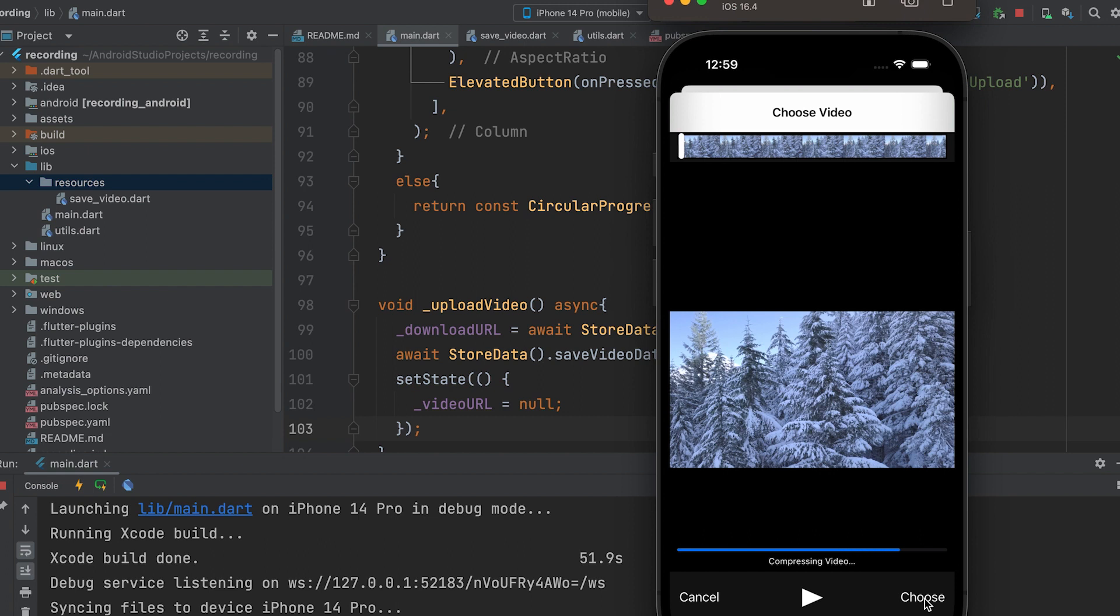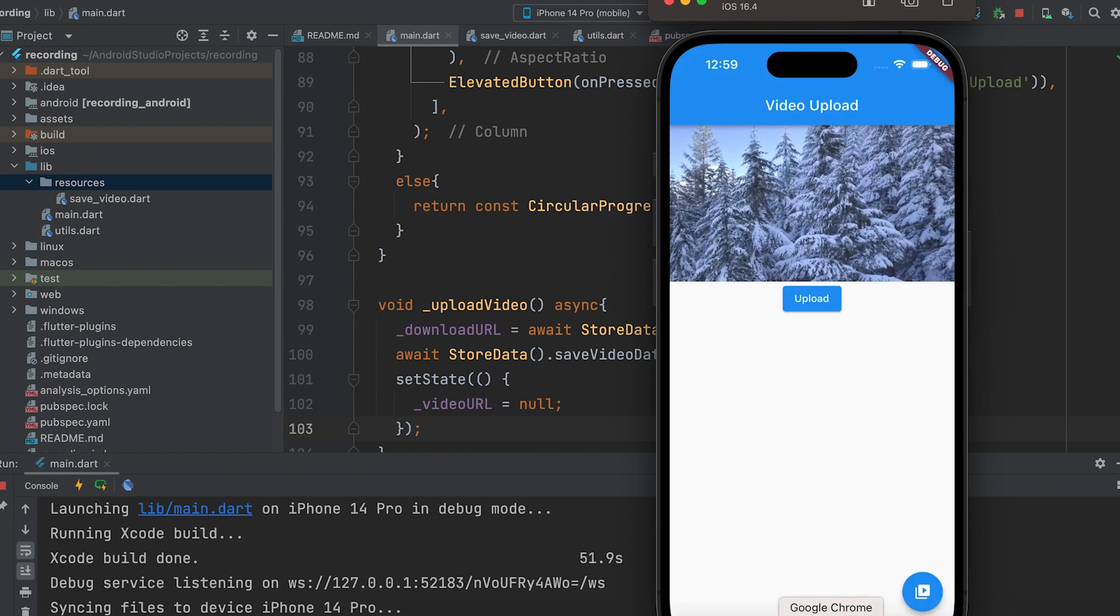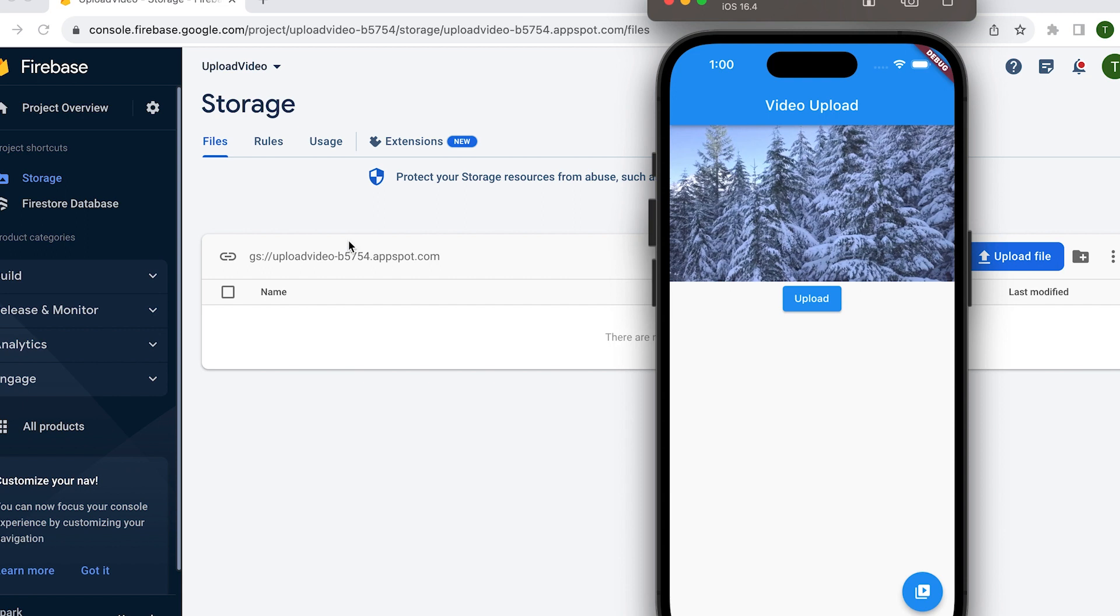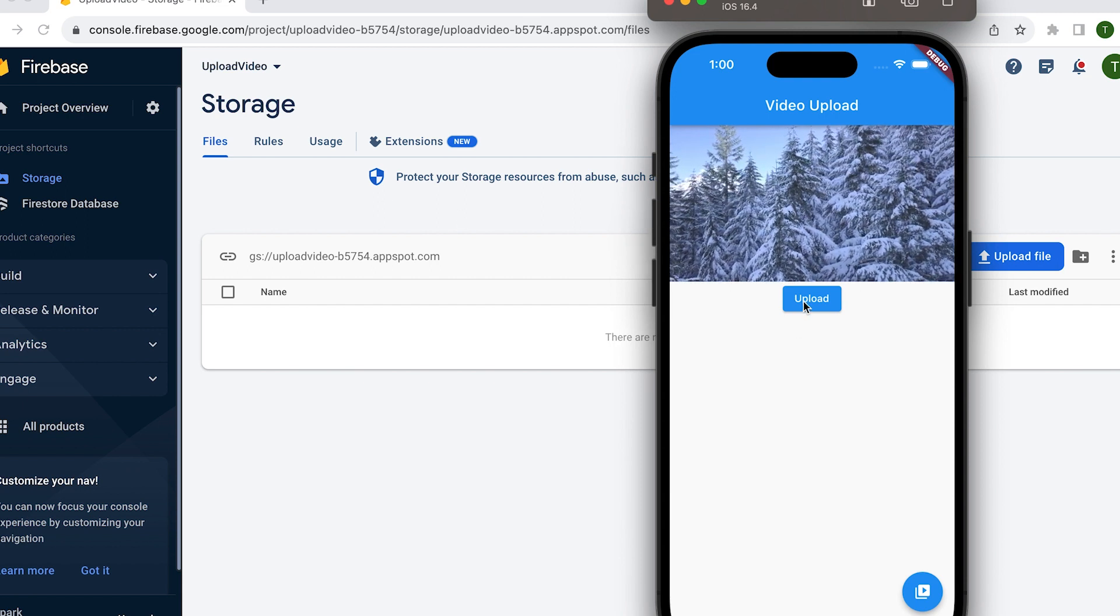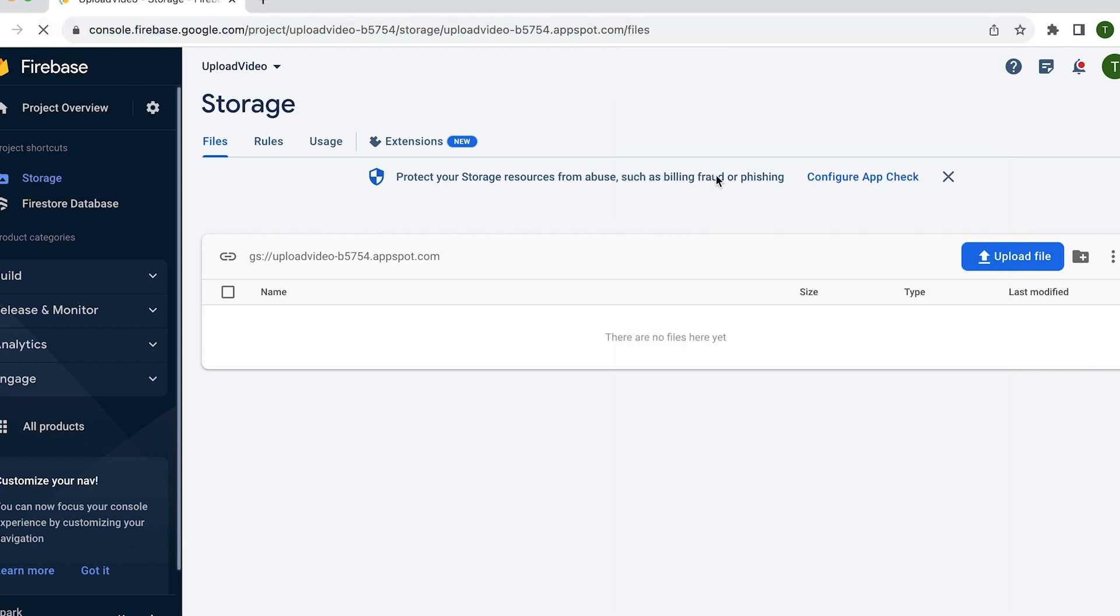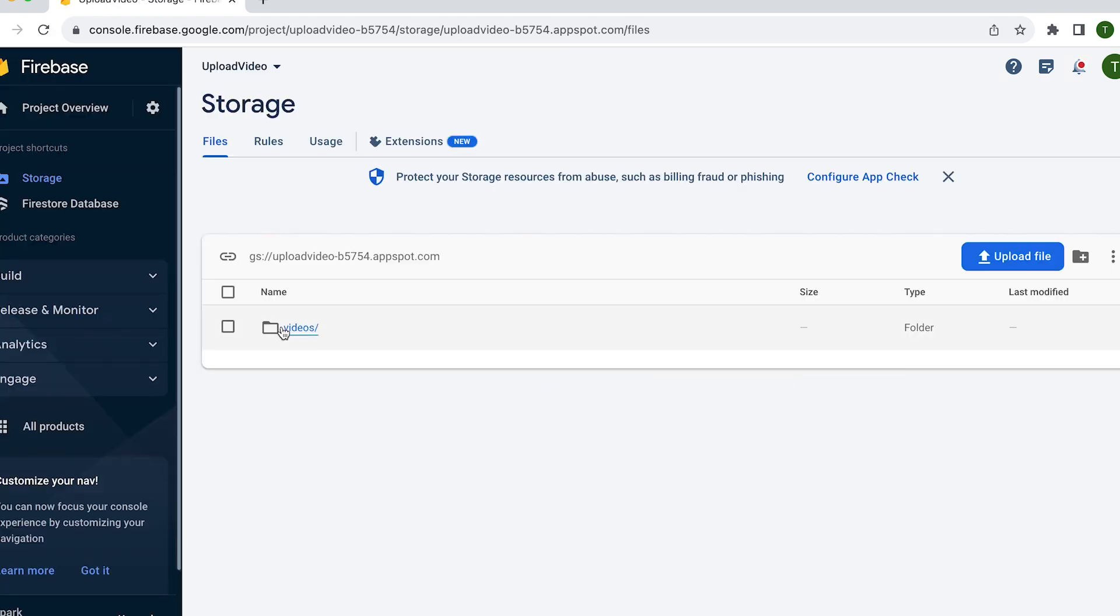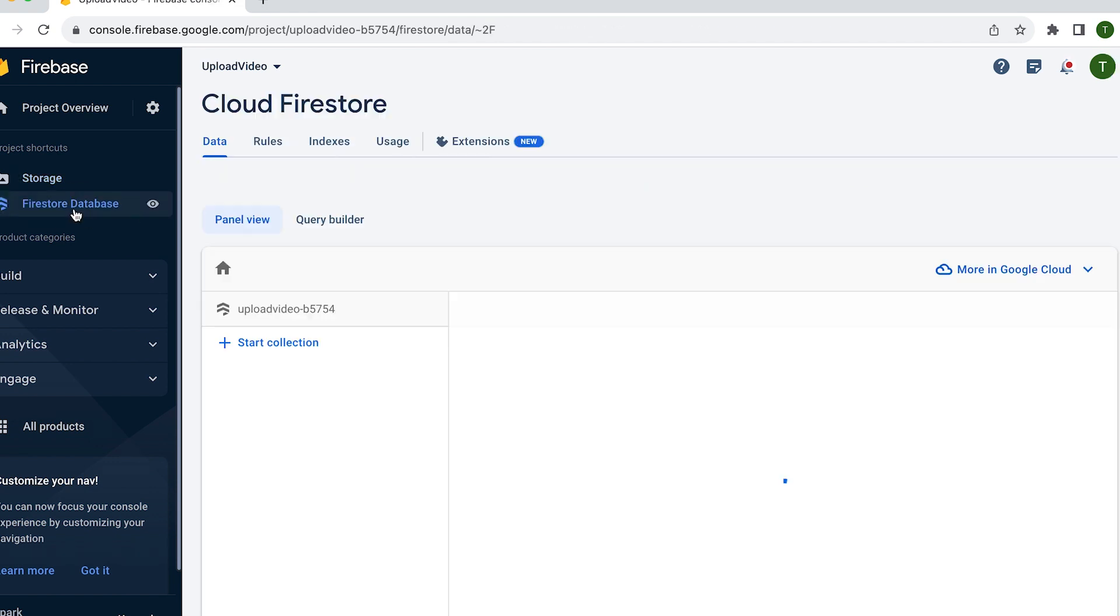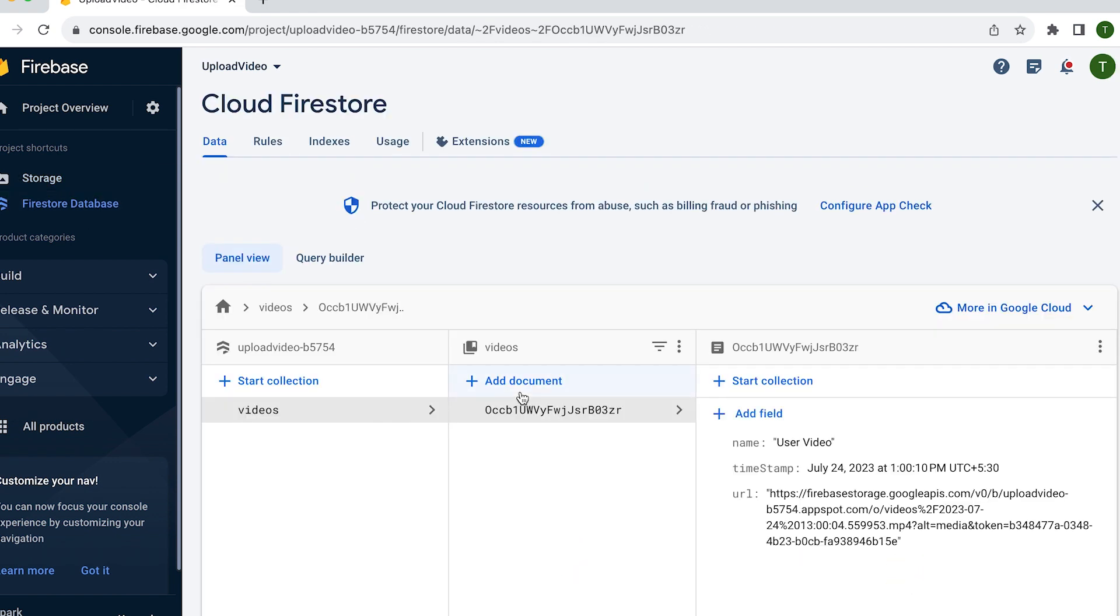Stop the app and run it again. The uploaded video will appear here. Let's upload and refresh. The video is displayed in the VIDEOS folder. Data has also been inserted in the database. The video link is shown.